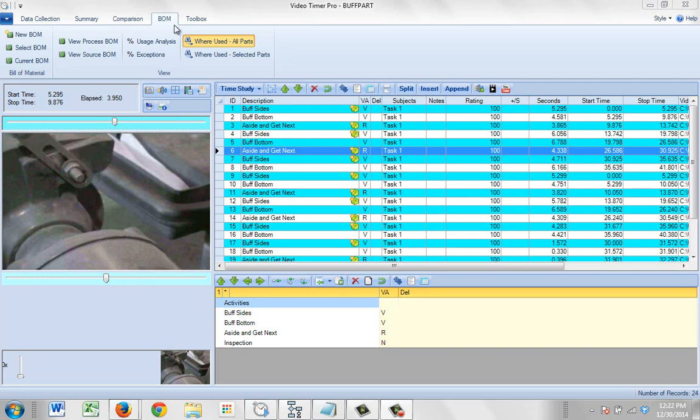When you first come into the Bill of Materials in Video Timer Pro, the where used all parts will be highlighted.